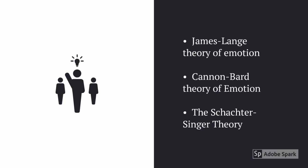There are numerous theories relevant to emotion such as James-Lange theory of emotion, Cannon-Bard theory of emotion and Schachter-Singer theory.